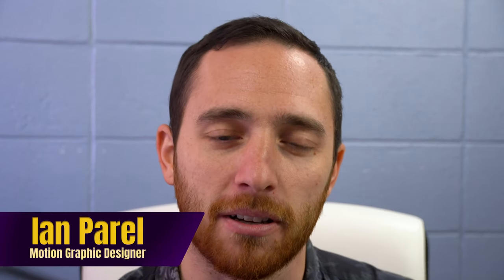Hey guys, welcome back to another After Effects tutorial. My name is Ian Perel and I am a motion graphic designer over at Adrian Graphics and Marketing.